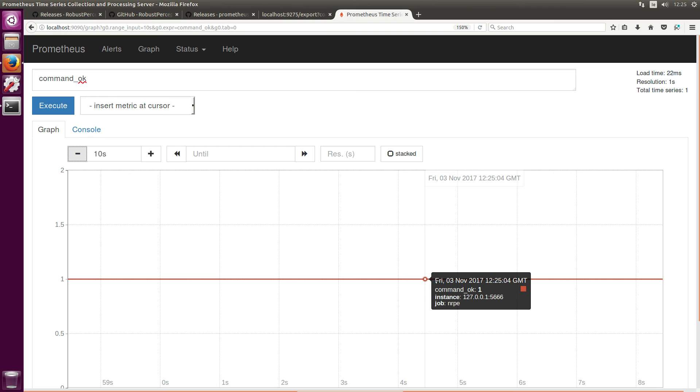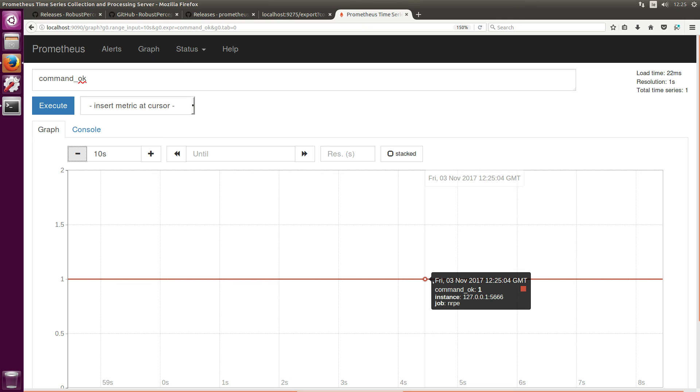And I've also included a Grafana NRPE exporter dashboard that I created and the link will be in the description of this video. It's just kind of handy, a few handy graphs and tables that are good for monitoring Nagios checks. So you'll have basically one pane of glass you can check your Nagios commands on.